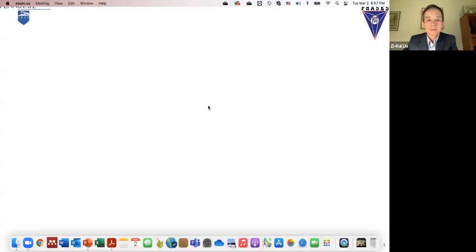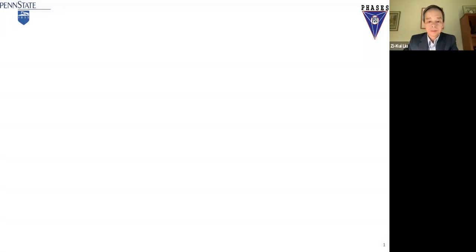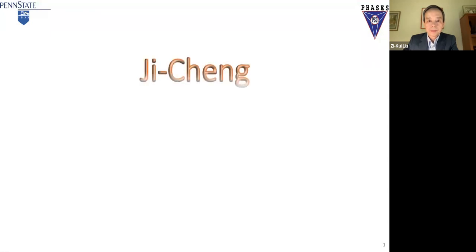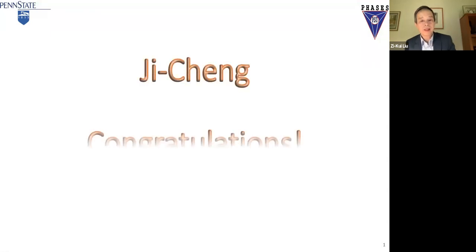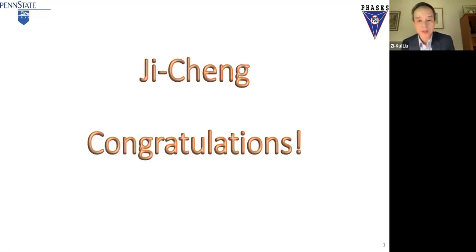Hi, everyone. It's my great pleasure to be at this symposium to celebrate JC's achievements. JC, congratulations for receiving the human rights award.